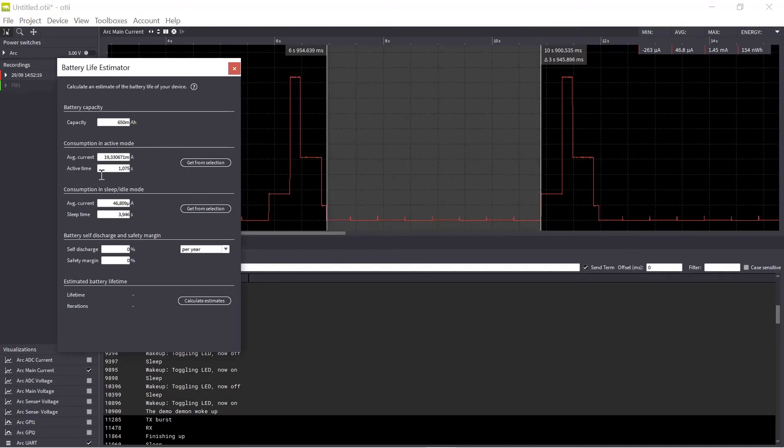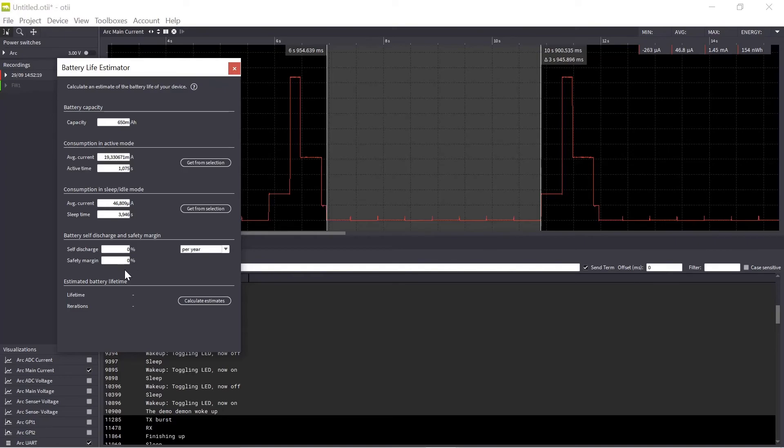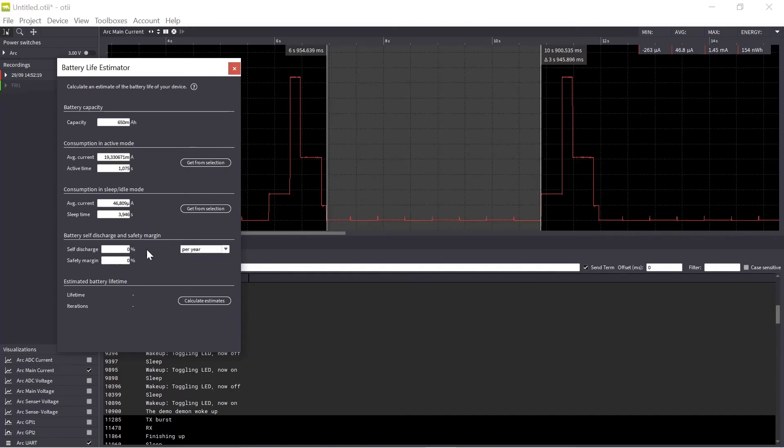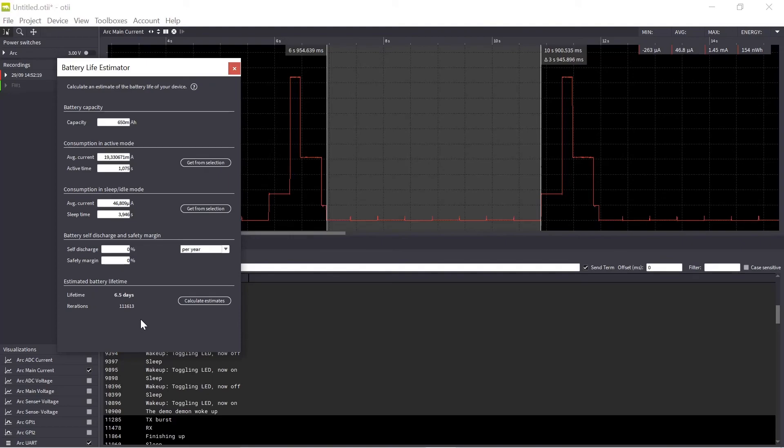I can also edit this manually. Then I can also if I would like to add some battery self-discharge information and also the safety margin. That means how much if I would like to add on some safety margin in my calculation here I can also set a value here. And the self-discharge I can have in a percentage per day, per month or per year. So if I in this demo disregard the self-discharge and no safety margin, I can calculate my estimate. So with my 650 milliamp hour battery in condition like this I can expect six and a half days of battery lifetime.